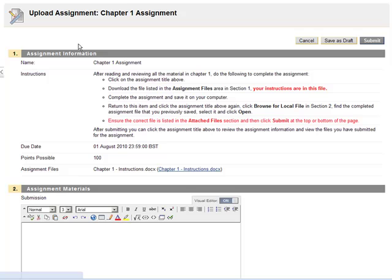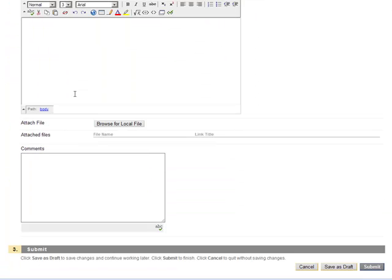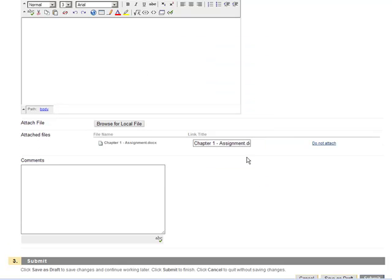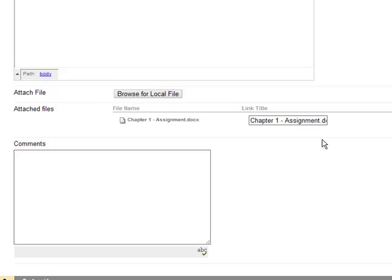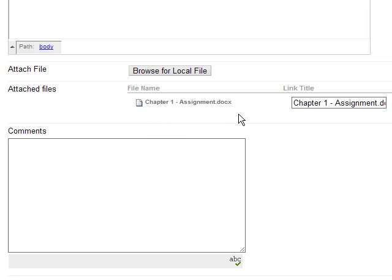Click on the assignment title to be shown the assignment information page. Scroll down the page to Section 2. Click the button titled Browse for Local File and choose the file you want to submit. If you want to attach more than one file, repeat this step. Ensure the file or files that you want to submit are correctly listed in the attached files area.